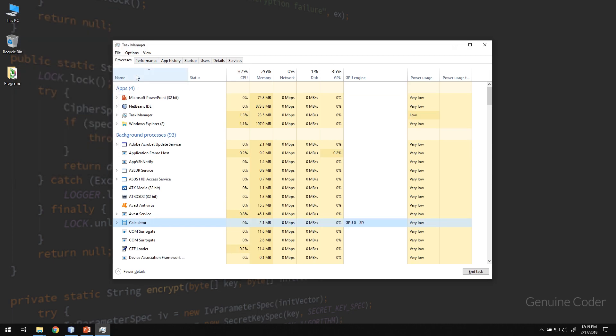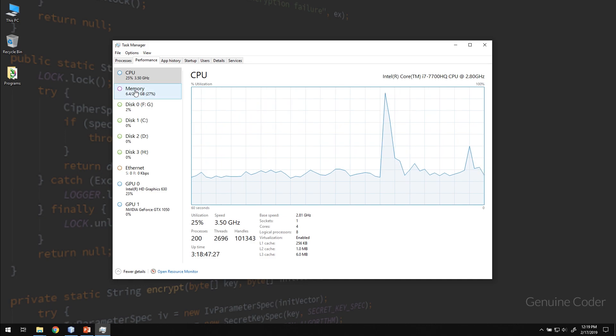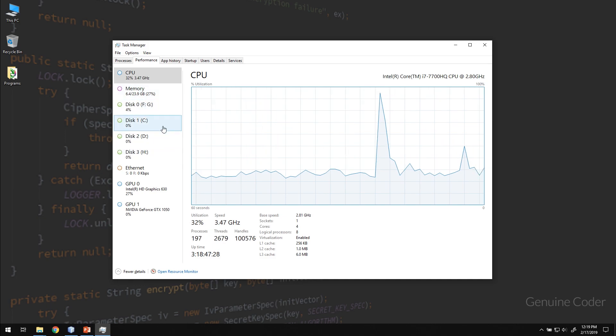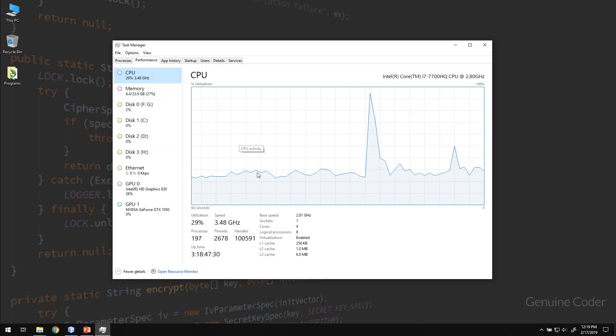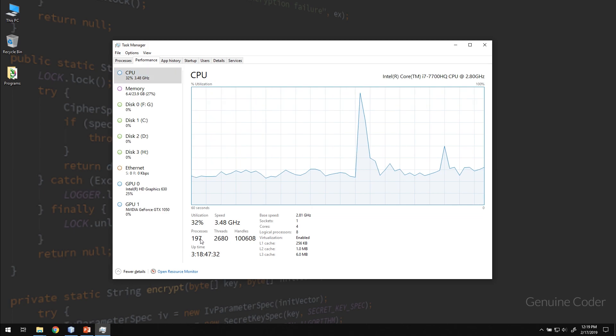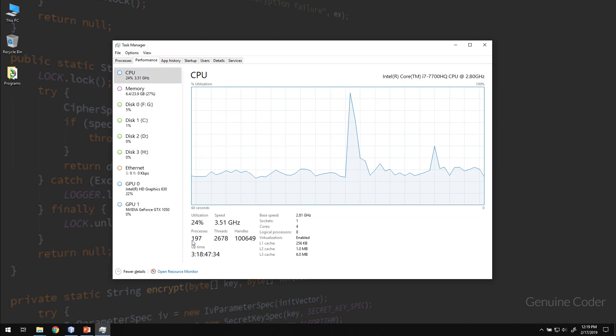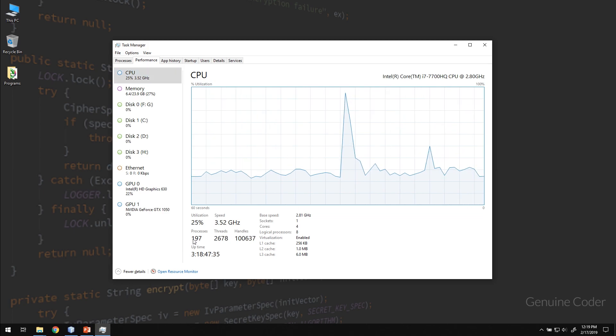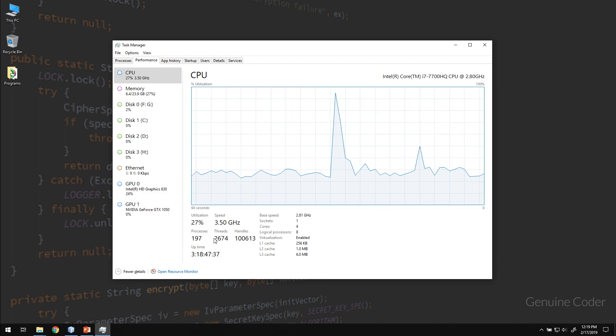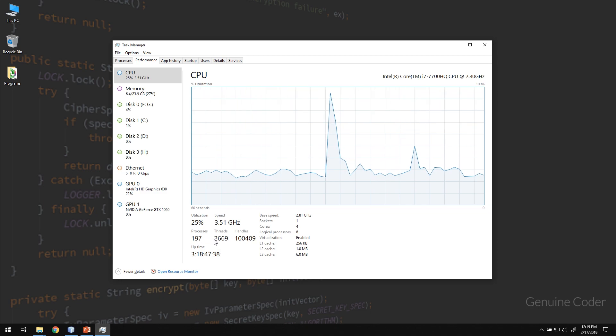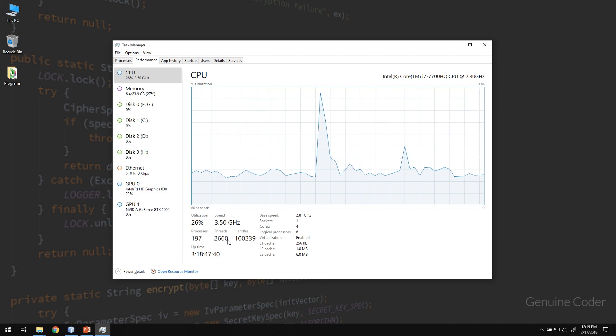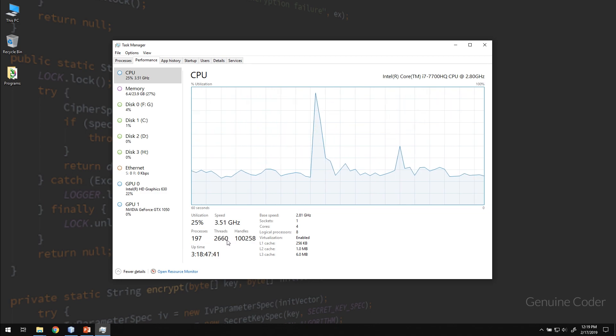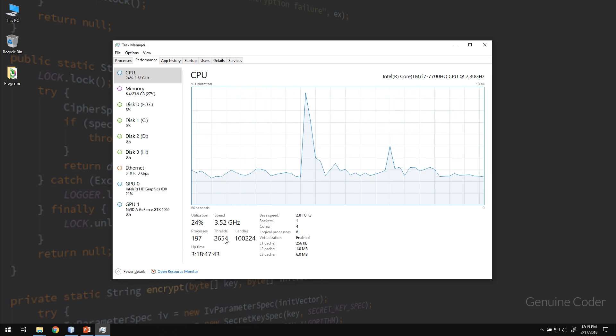If you look at the performance section and you look at the CPU, you could see that there are 197 processes currently running in my system and there are 2669 threads that are currently active in my system.